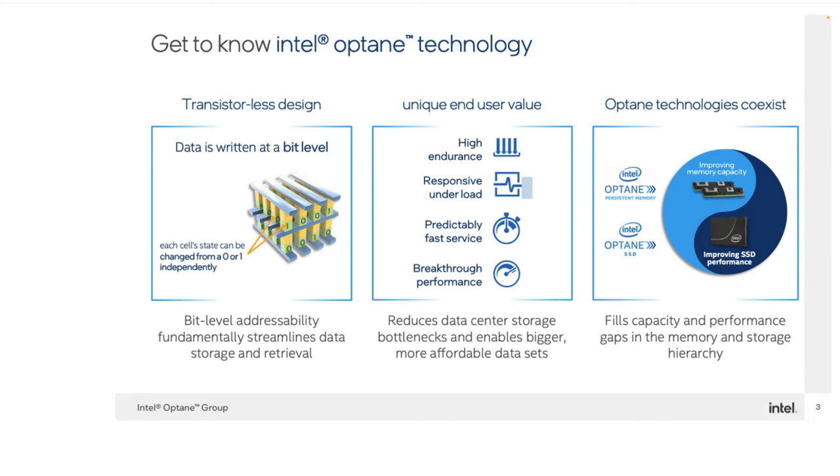Intel Optane has a couple of major advantages over traditional NAND storage. For one thing, traditional NAND storage uses transistors. Intel Optane storage uses no transistors internally.